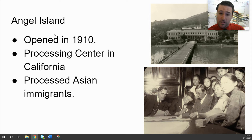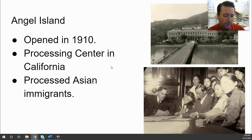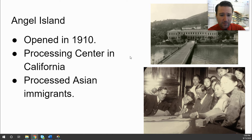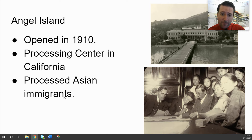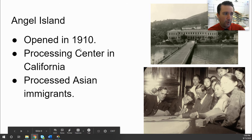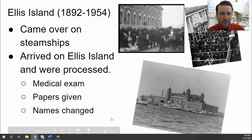Angel Island is another processing center for immigrants. If you were coming on the East Coast, you came through Ellis Island in New York. If you were coming on the West Coast, you came through San Francisco and a place called Angel Island, which opened in 1910. It was a processing center for immigrants coming primarily from East Asia — Chinese and Japanese immigrants who came to the West Coast to work in agricultural jobs, farming, and on the railroads. Angel Island, West Coast; Ellis Island, East Coast.